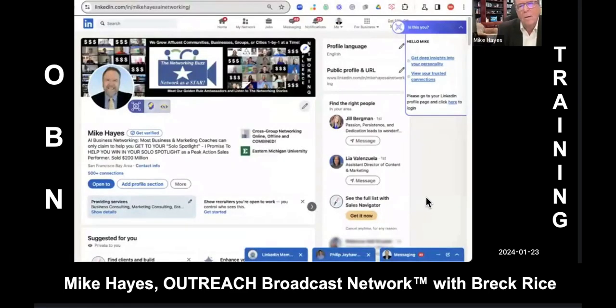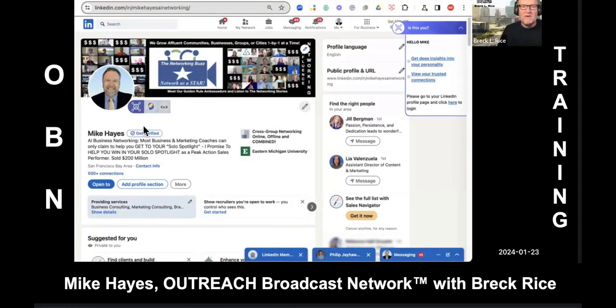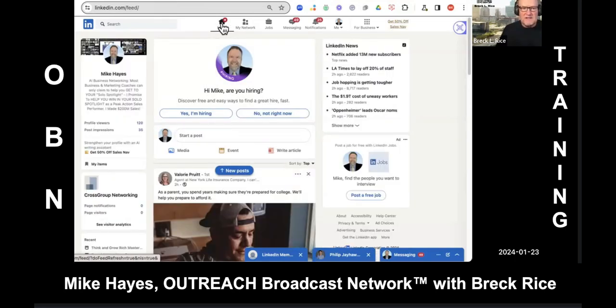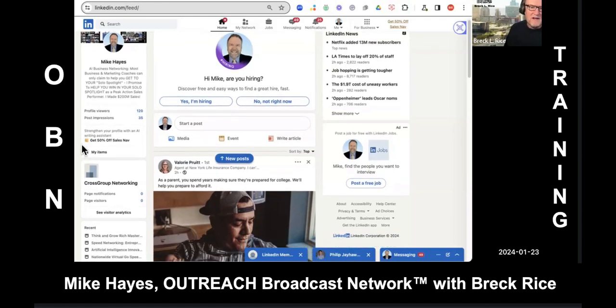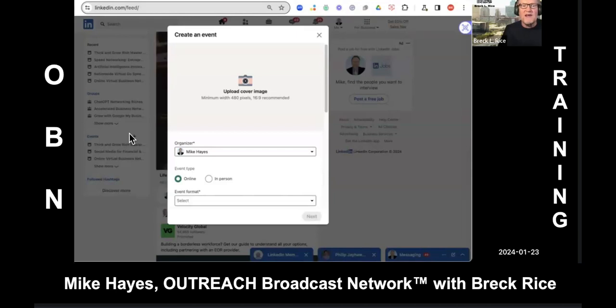Thanks, Mike. Why don't you share your screen and bring up LinkedIn since we'll teach you how to set up the event? Click on the Home button right up there at the top middle, go to Home. That'll bring up all the feeds coming into your LinkedIn. Then on the left side, scroll down until you get to Events. Click on the plus sign there and we're going to create an event.